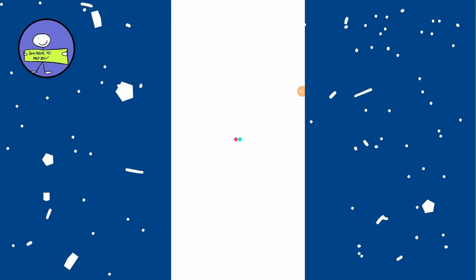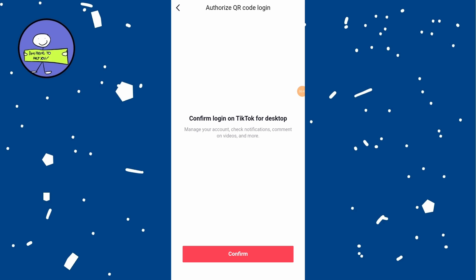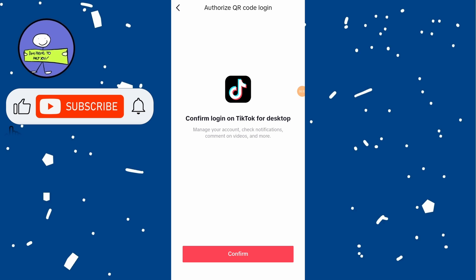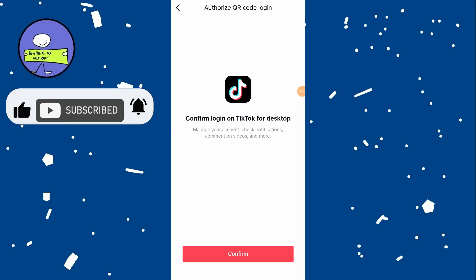After scanning, your phone will prompt you to authorize the QR code login. Tap on the confirm option. After confirming on your phone, you will be logged into your TikTok account on your computer. You can now use TikTok on your PC or laptop.